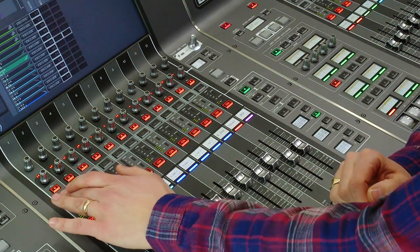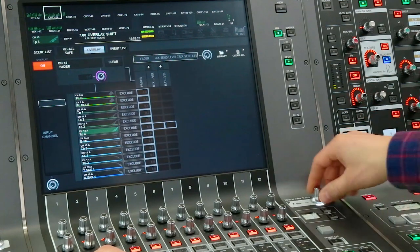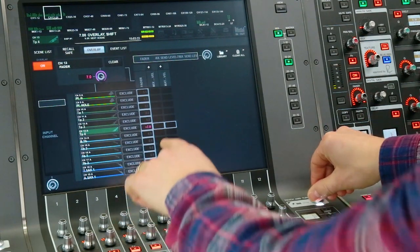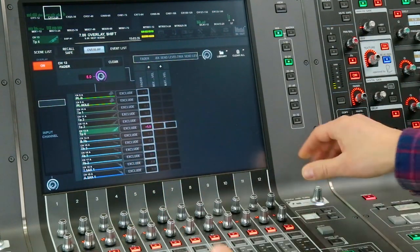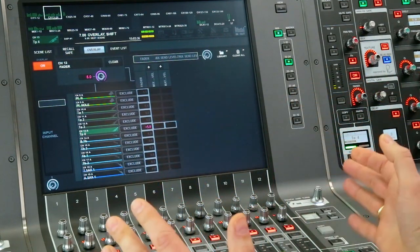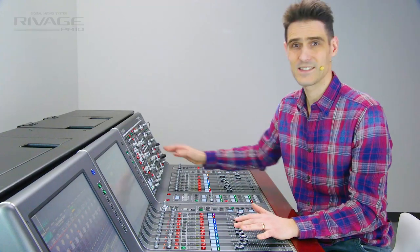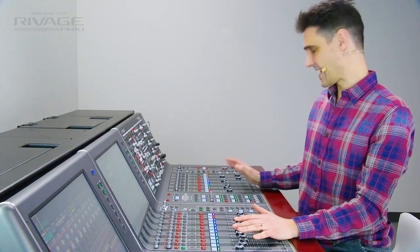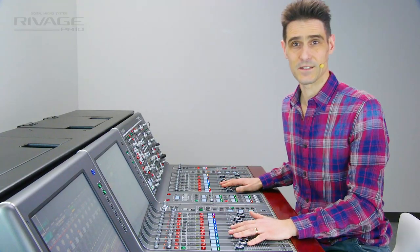Select the channel and then adjust the required offset. You can also offset the mix and matrix sends, the output channels and the DCA faders.